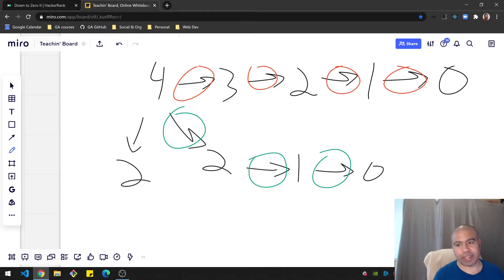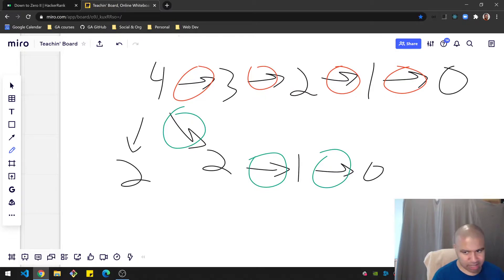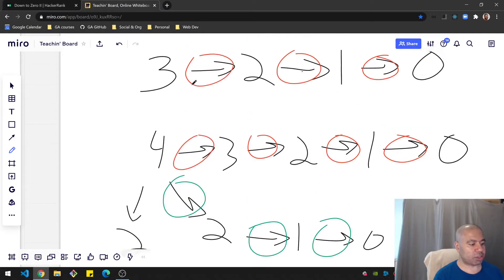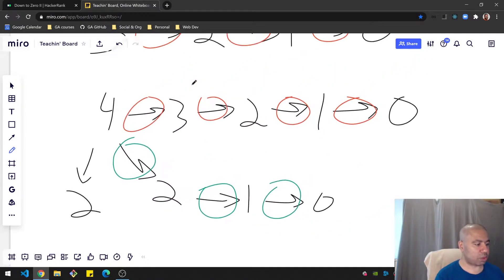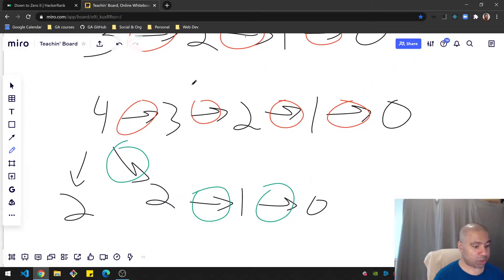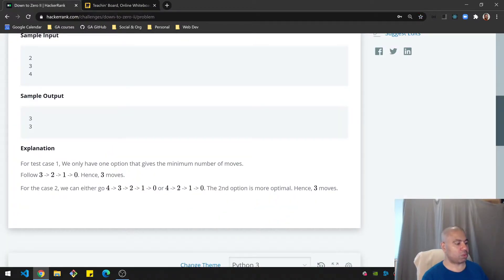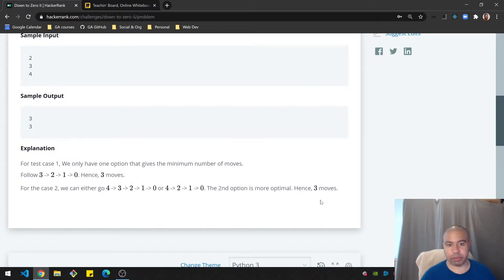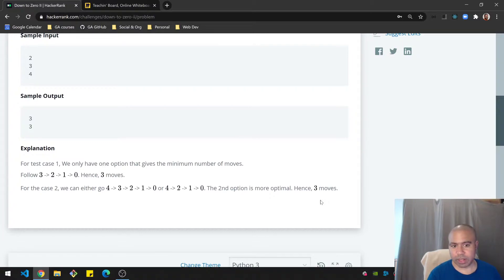Once you get to numbers like three, two, and one, they can't be broken down further. In this case we go with the route of three steps — option two is better, so we always go with the most optimal moves. That's the problem.